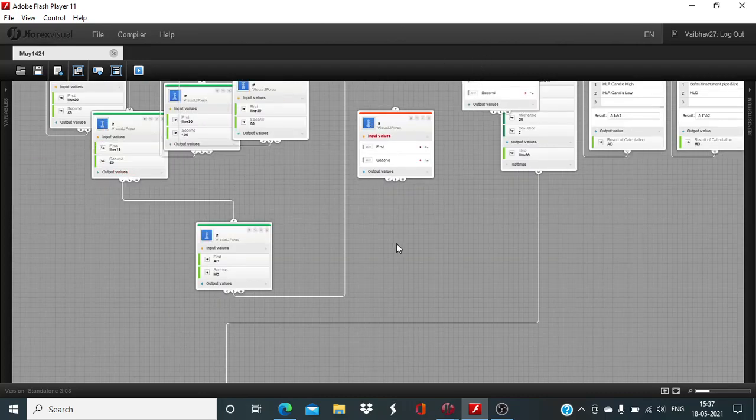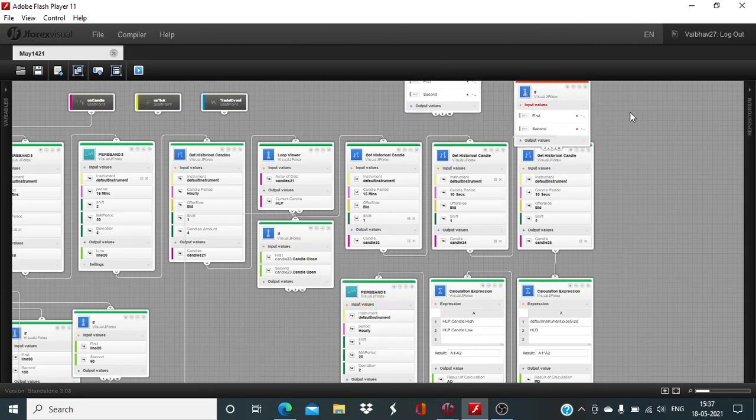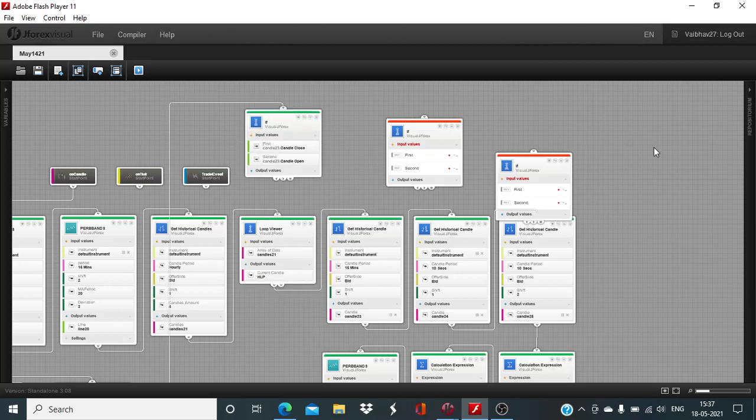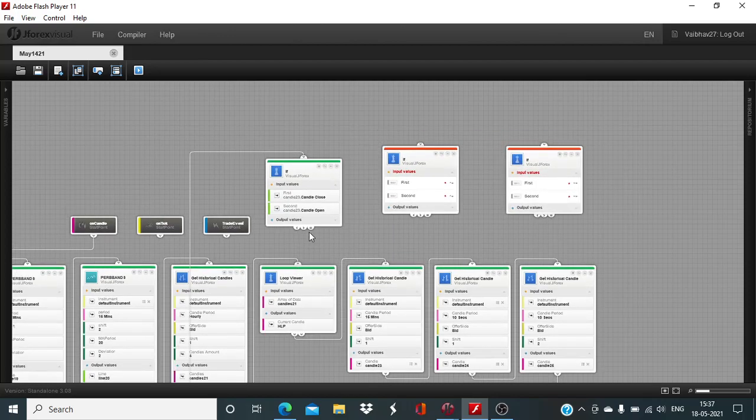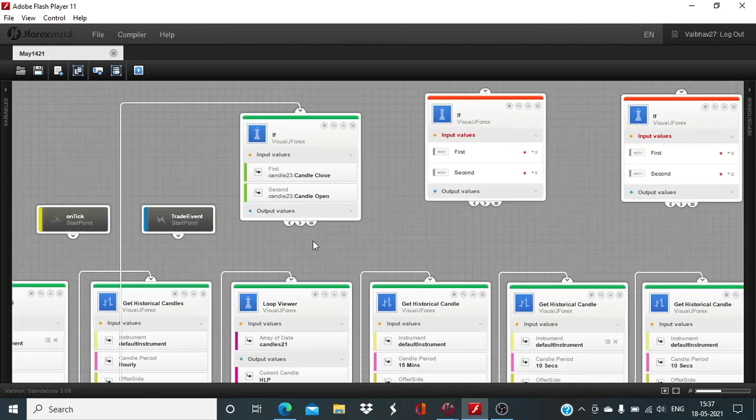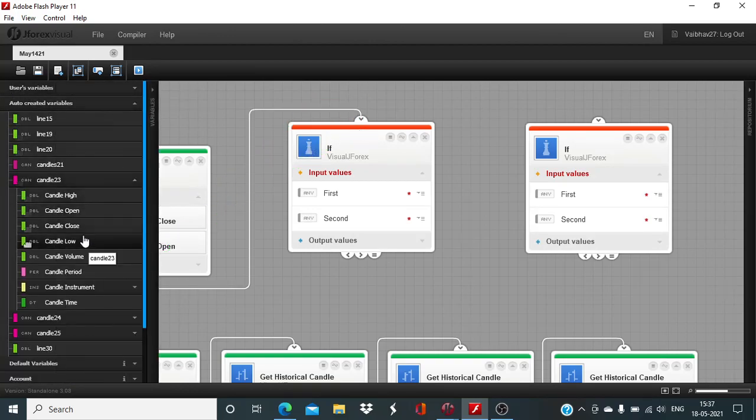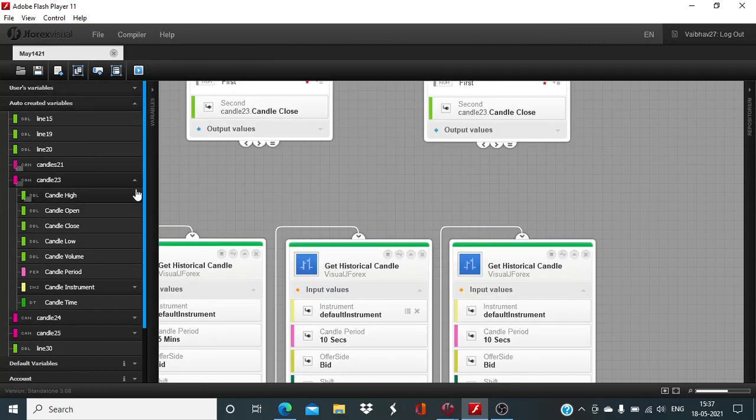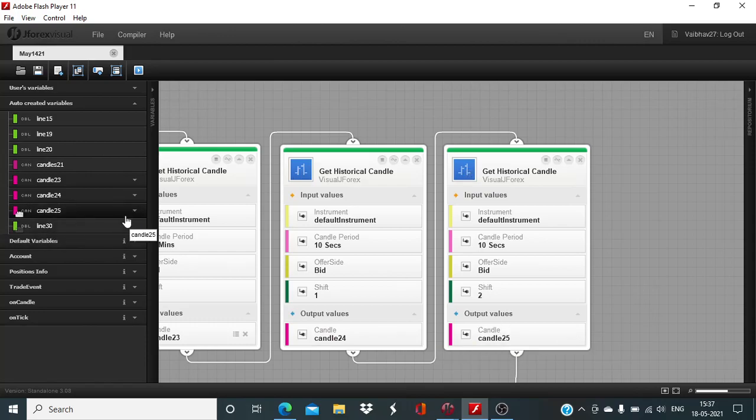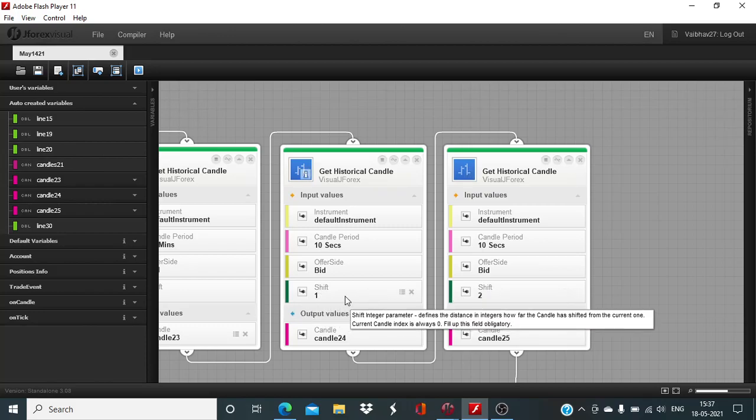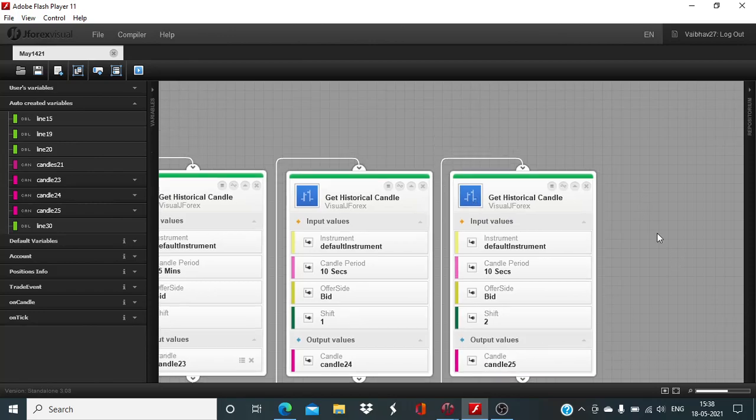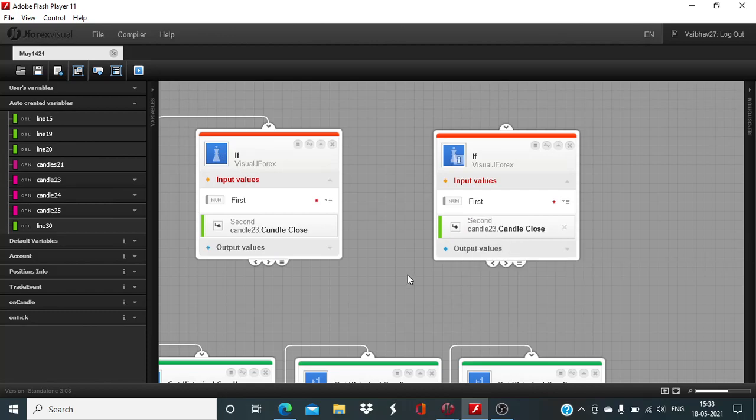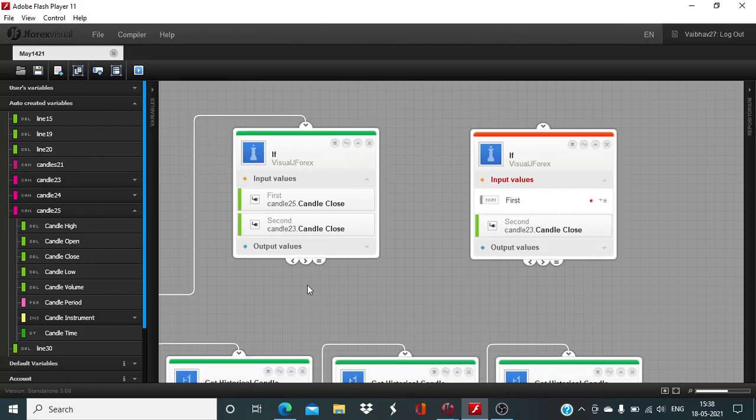And two more blocks will be used to compare the 10 second candle closing with last 15 minute candle closing value. Again we are going to need candle 23rd candle close. This closing value should be less than second input. Here we will compare the candle 23rd close value with the candle 24th and candle 25th closing values respectively. These two blocks have different look back period. One is last 10 second candle and another is penultimate 10 second candle. Candle 25th should have closed on the higher side compared to the candle 23rd candle close. Here this needs to be first input greater than second input.